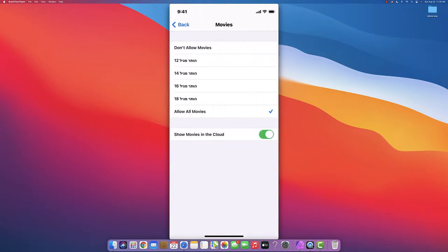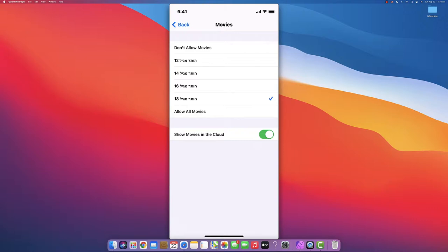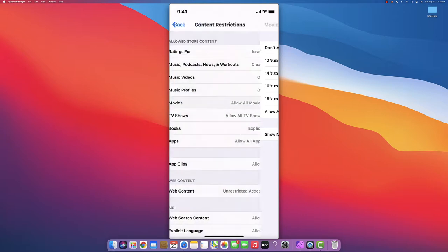For Movies, you can control the age rating - don't allow, age 12, age 14, age 16, up to age 18, or all movies allowed. You can also control Show Movies in iCloud and turn it on or off on their device.